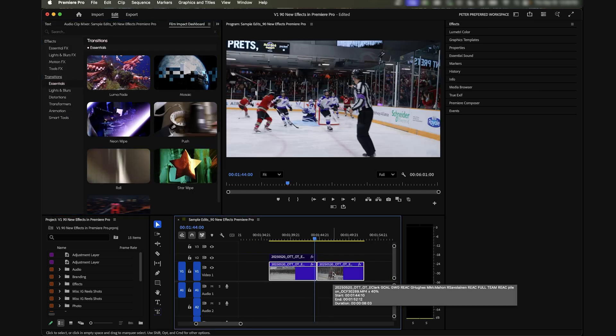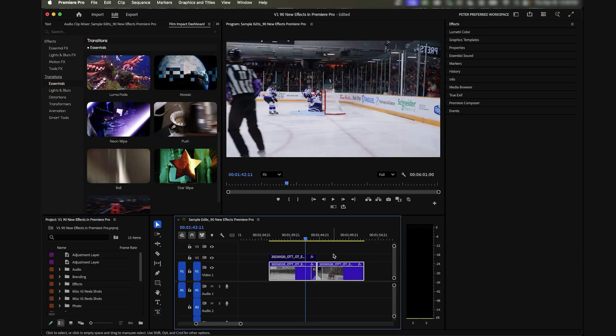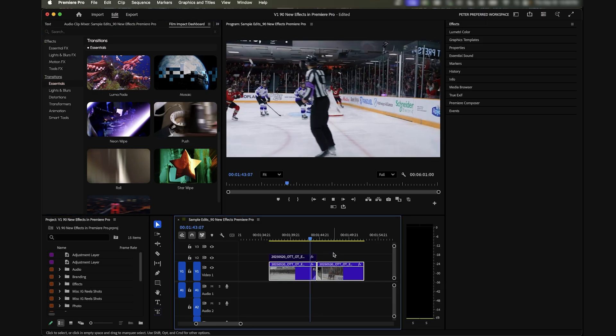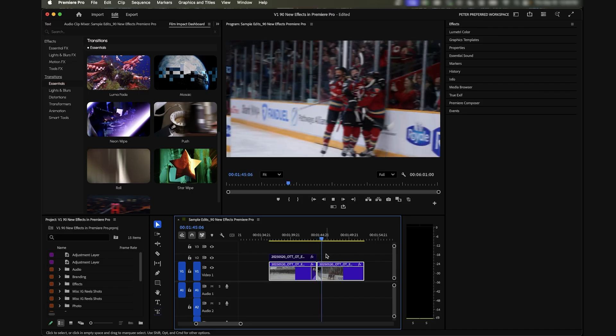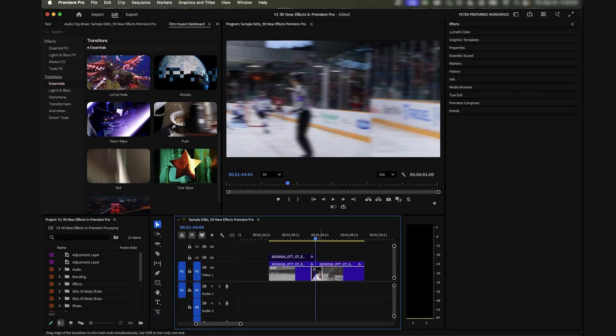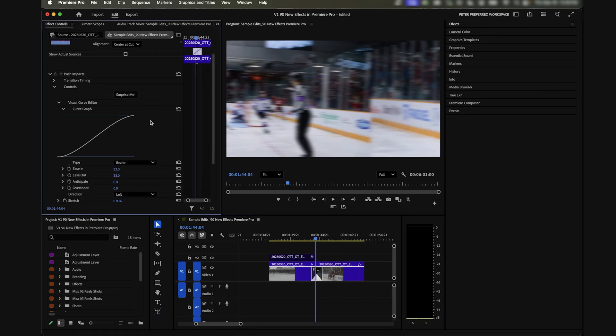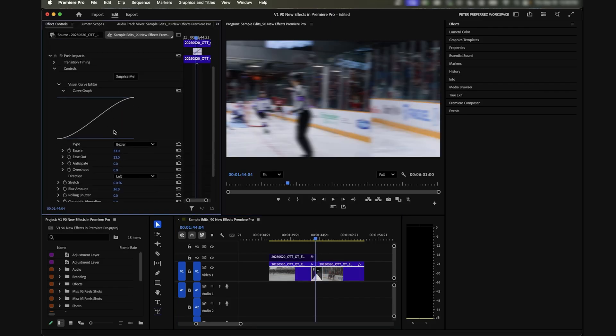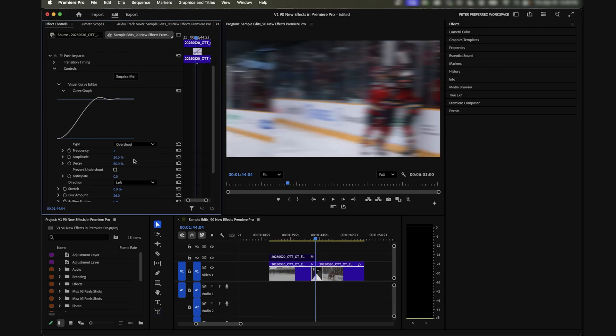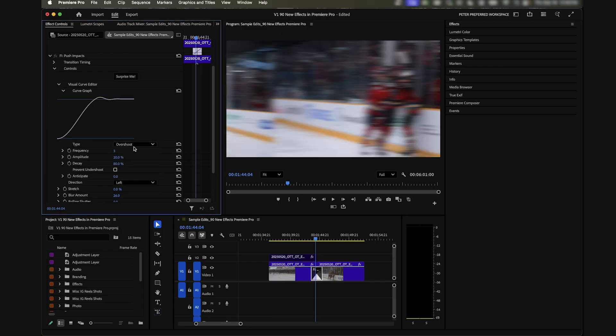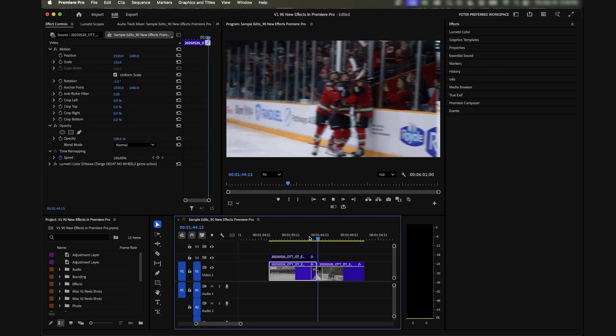There's also all of these really basic motion transitions that are built in now which is nice, like pushes and rolls. Here's what a push looks like. That's obviously quite slow. These are all transitions that you're going to want to customize.